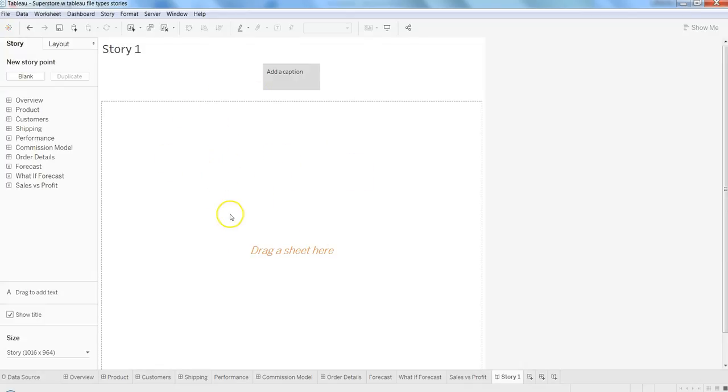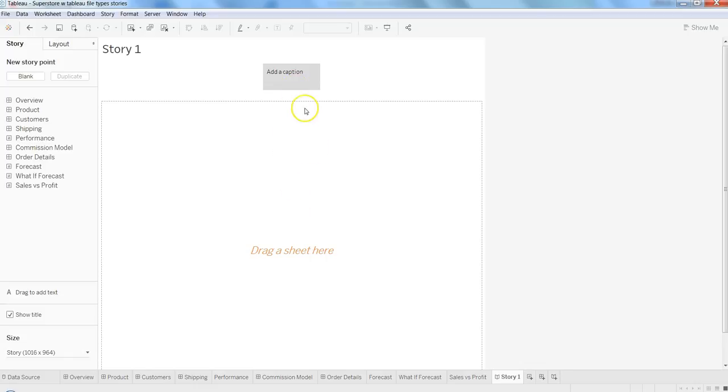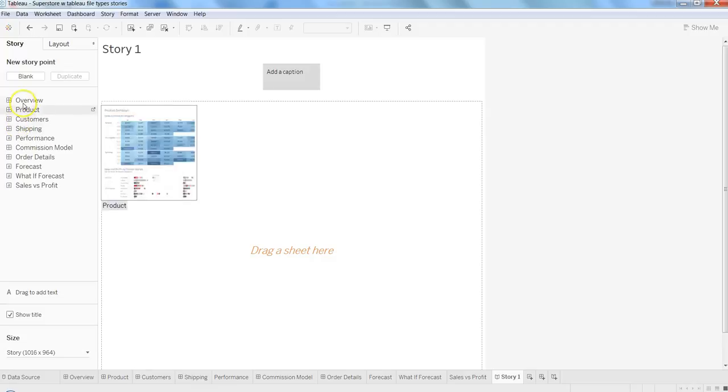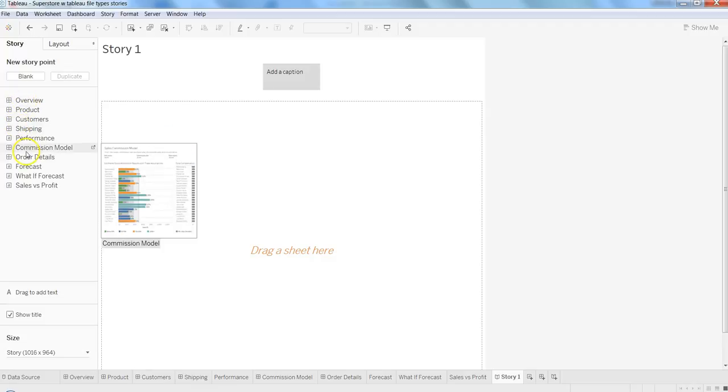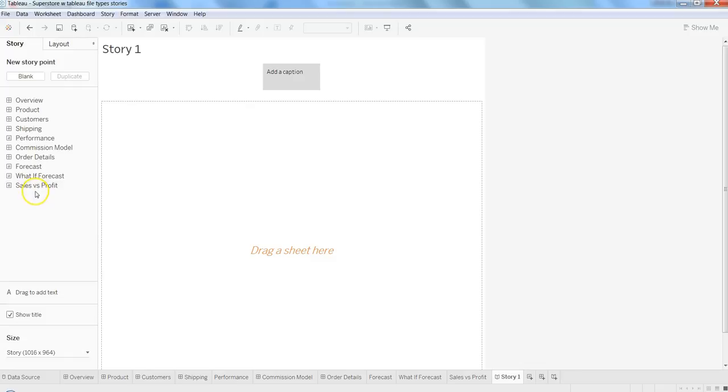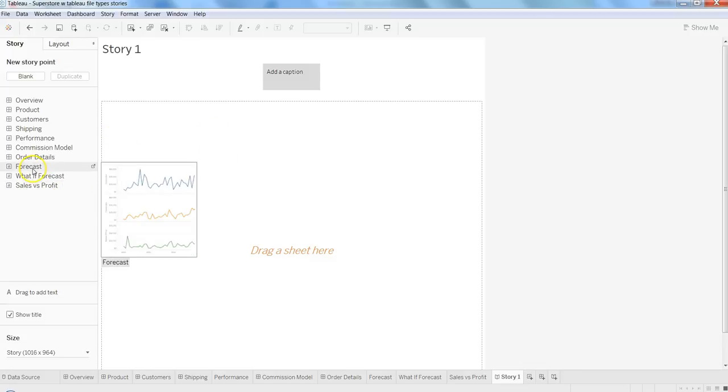Here you can add the caption related to the first part of the story. You can have multiple sheets or blank canvases for creating a story. On the left, you have dashboards and sheets that you can drag over here to create a story out of them.